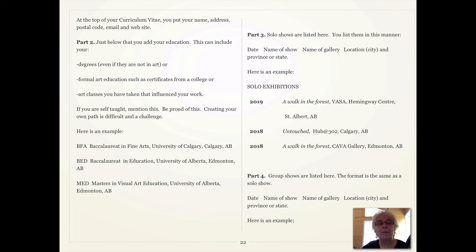At the top of your Curriculum Vitae, you should put your name, address, postal code, email, and website. This is essential. You put it all together in one section.